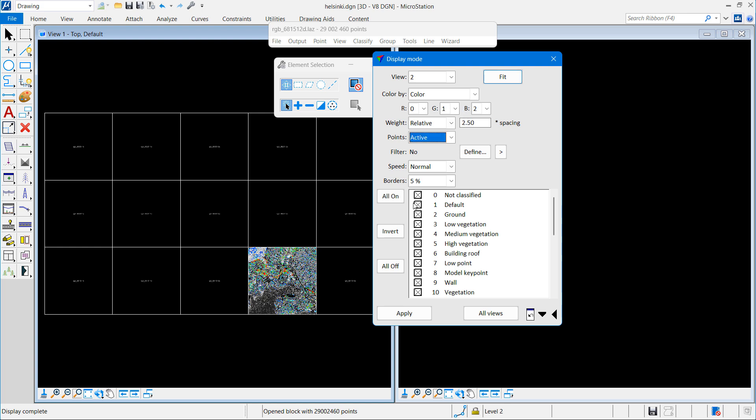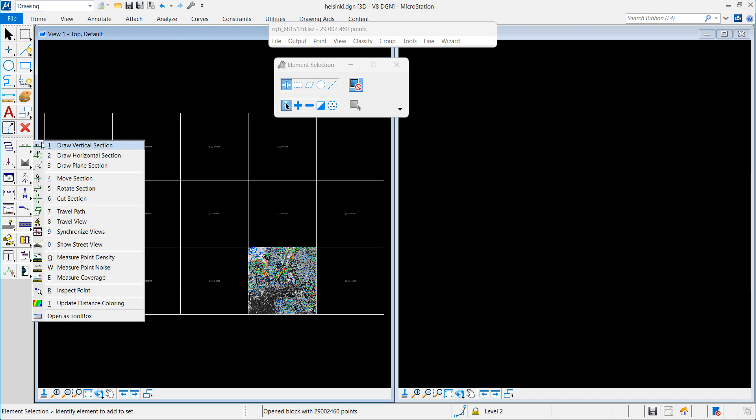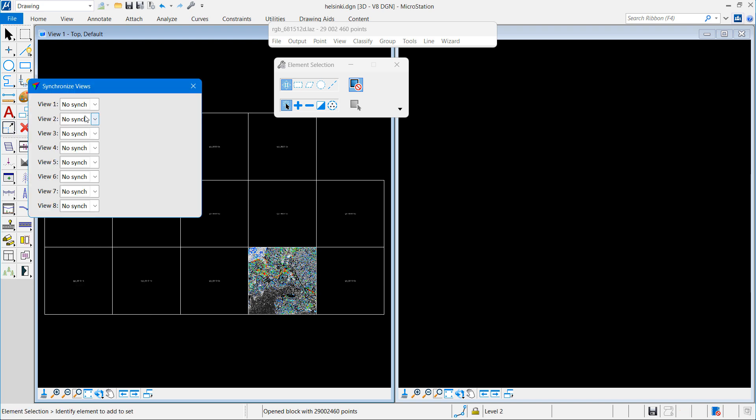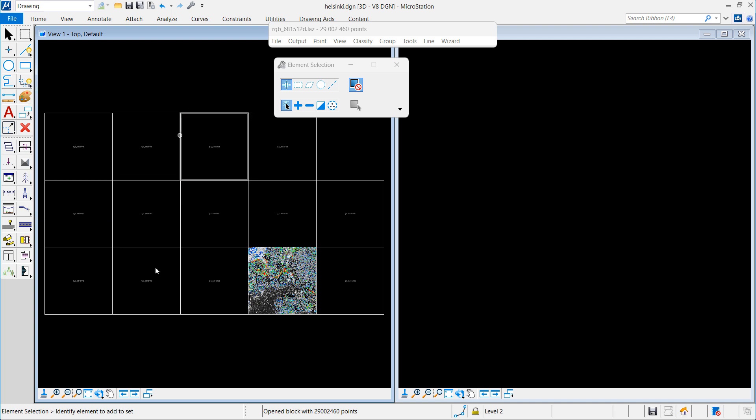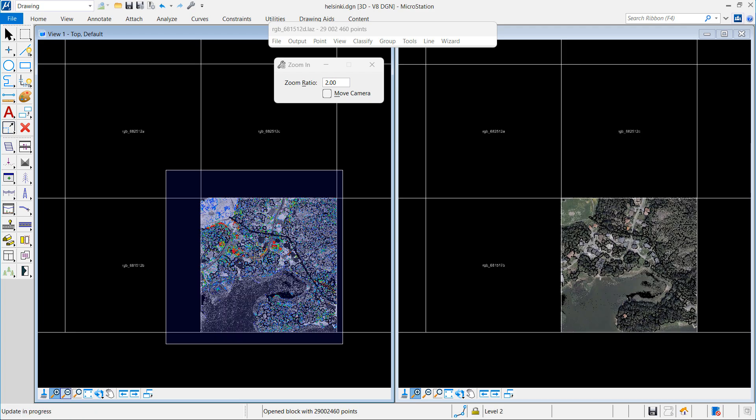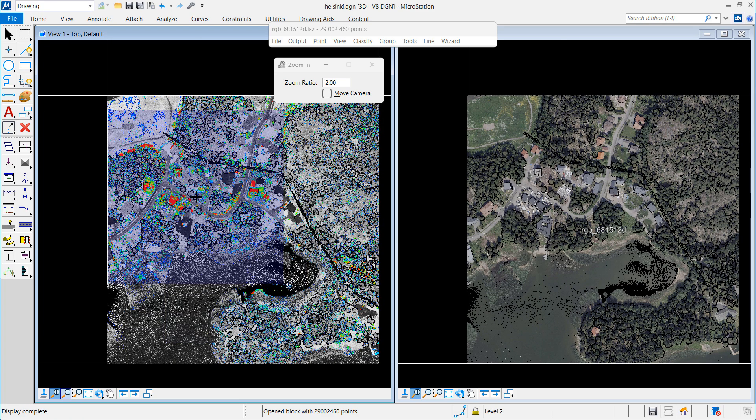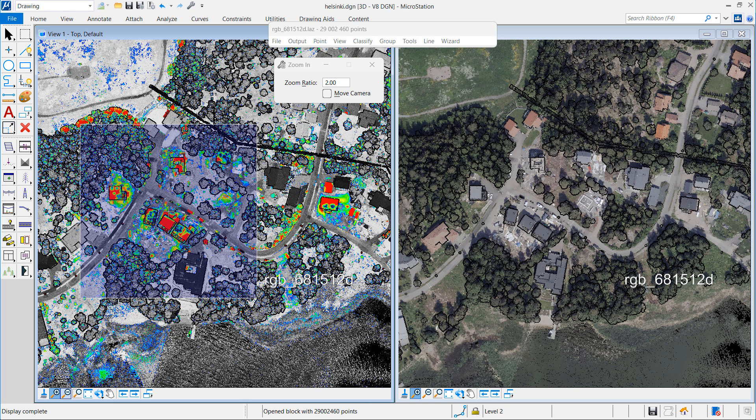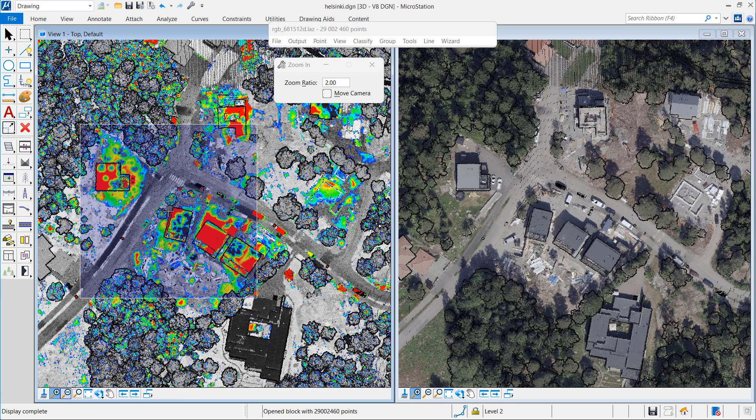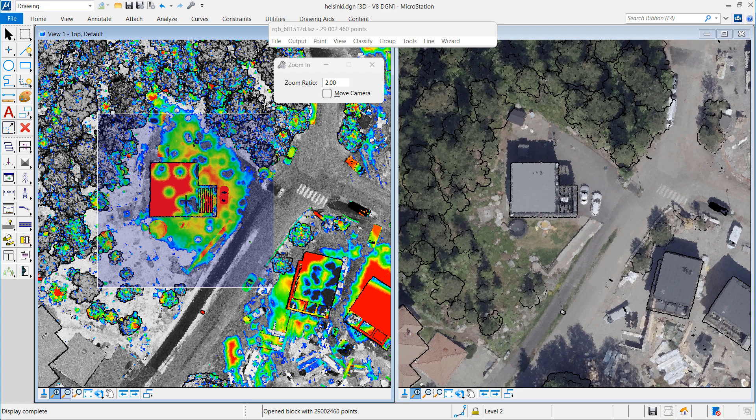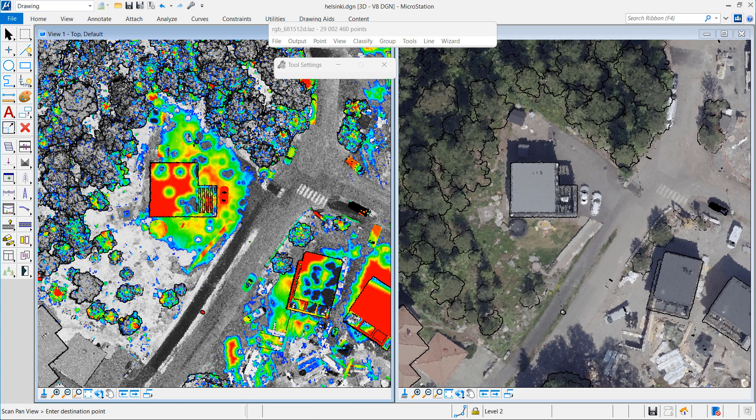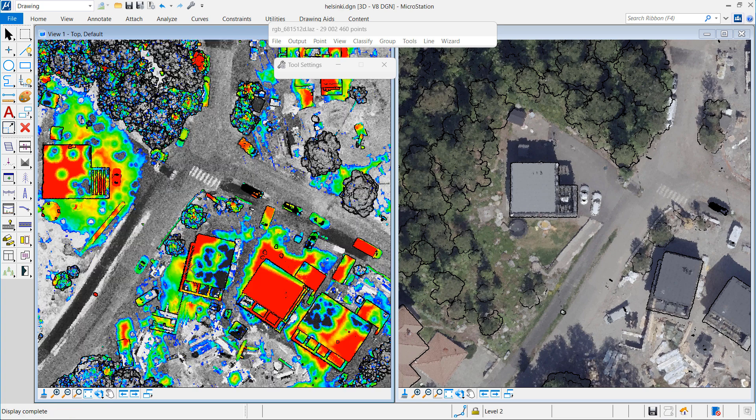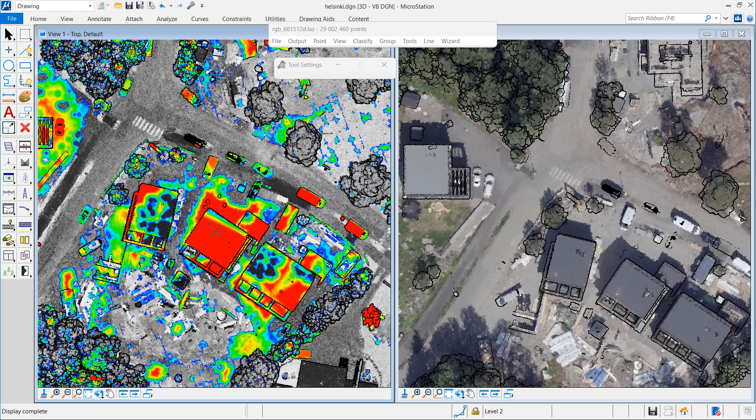I set up my view number two to display points with color, and I synchronize the views. In this way, my view number two gives me a better understanding of what kind of objects I'm looking at when I'm looking at something that has color. Color indicates that something has changed, and my view number two gives me a much better understanding of what I really have in there.